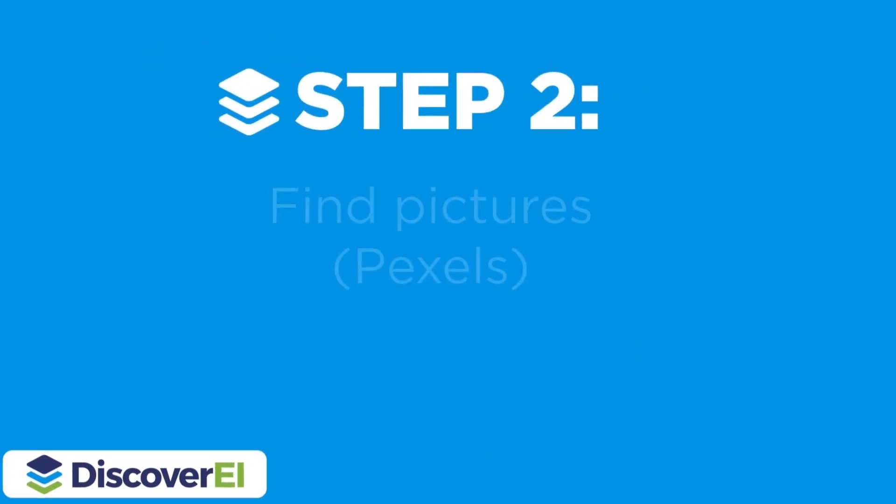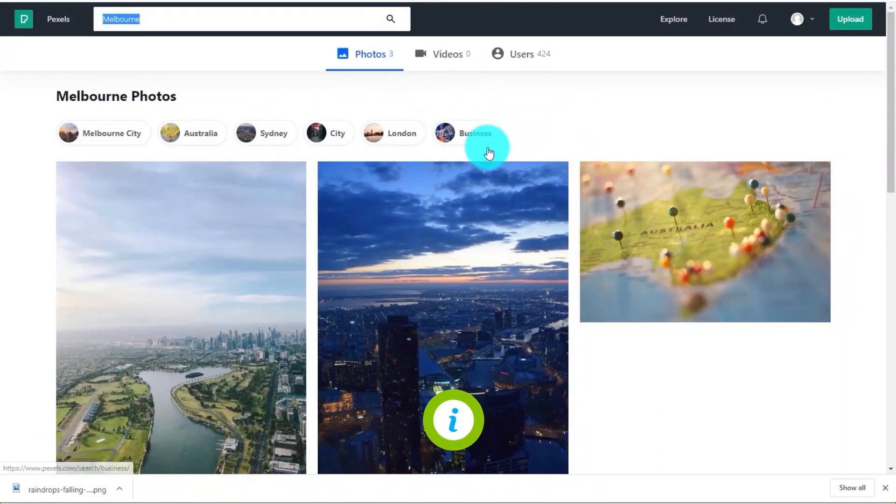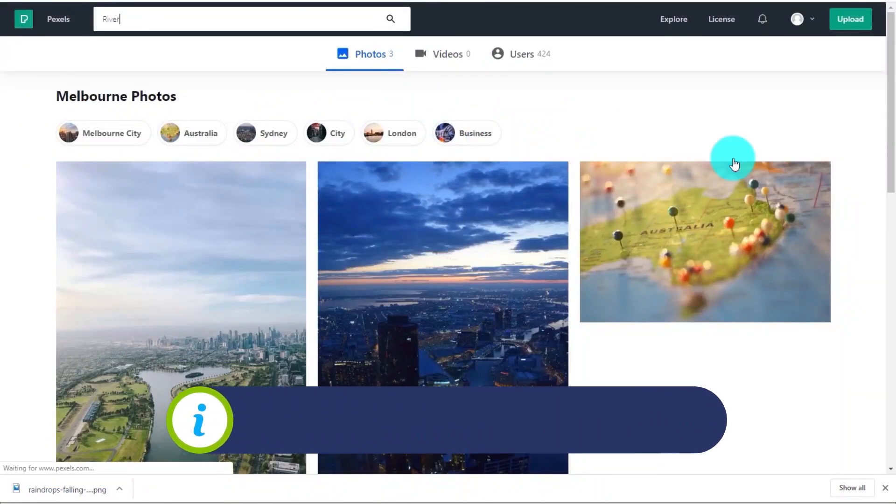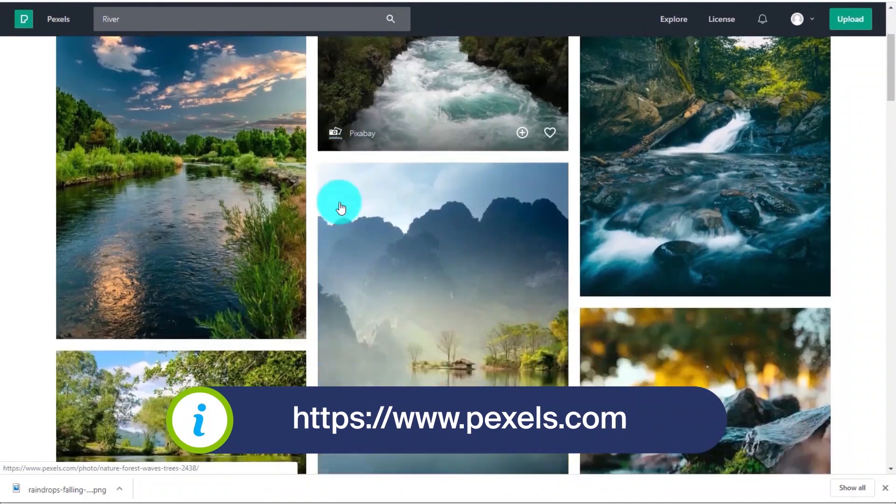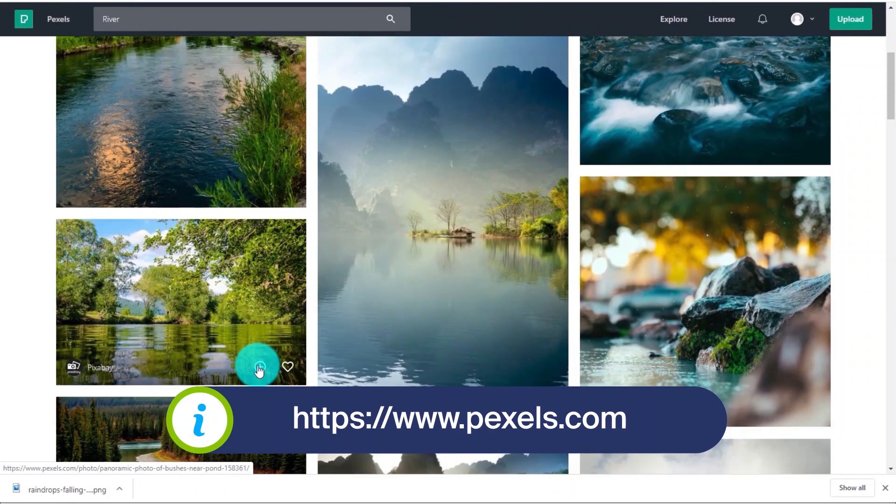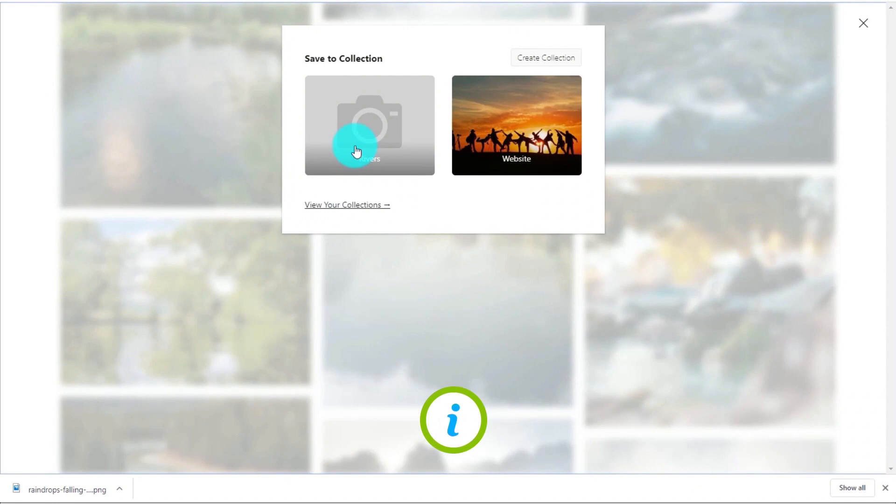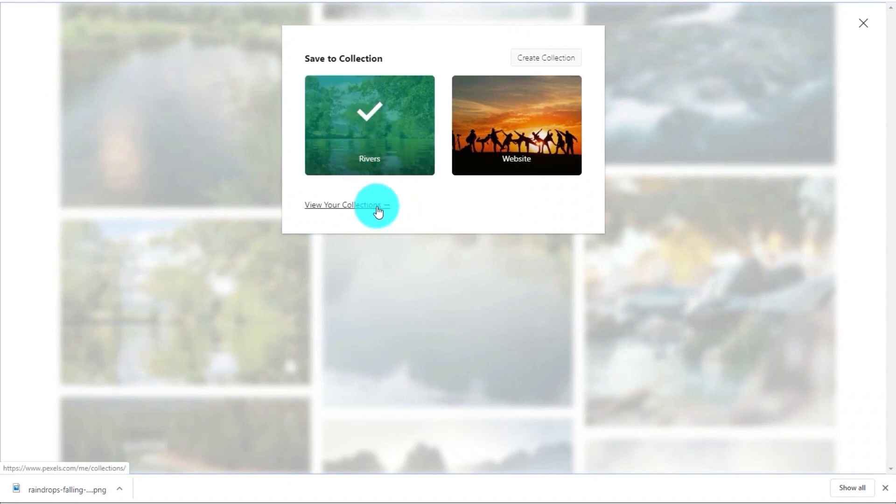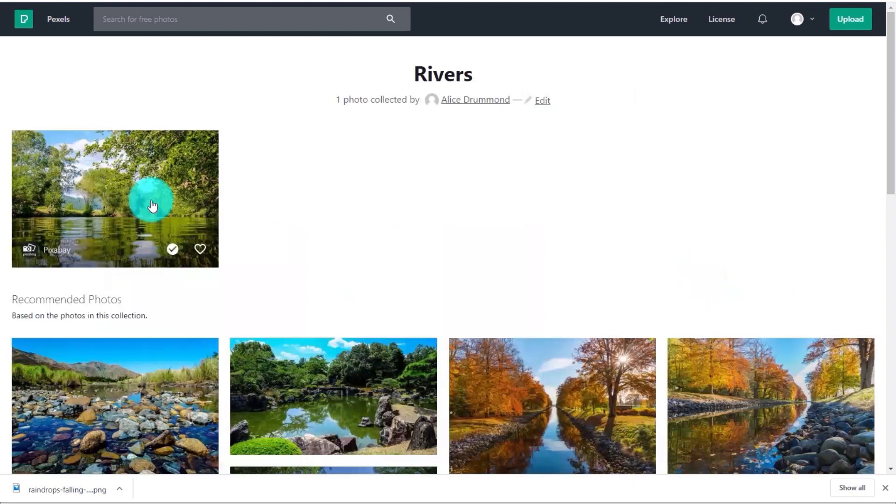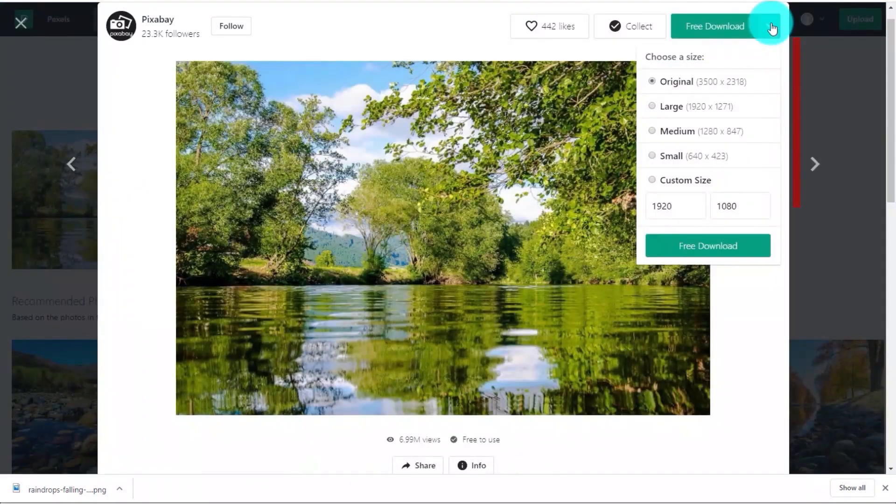We can also find pictures to add to our Power BI reports. Pexels is one of my favorite free image websites with lots of stock photos to choose from. We can easily add photos to our own collections and download them in a variety of sizes.